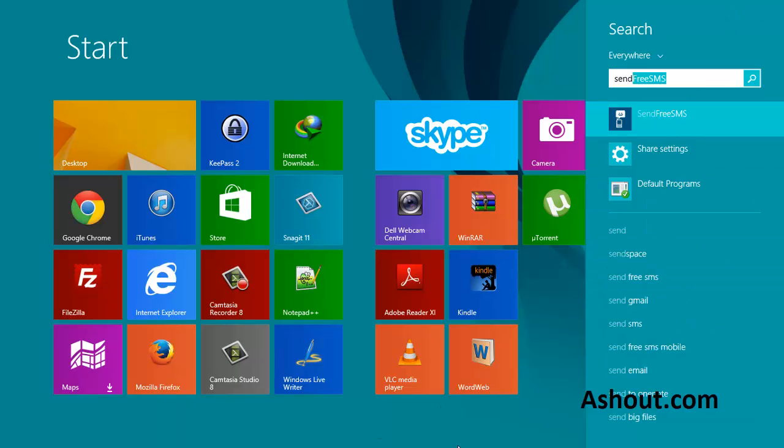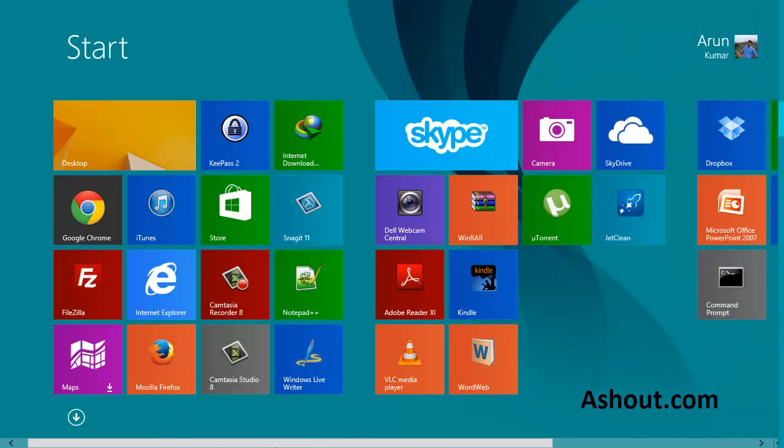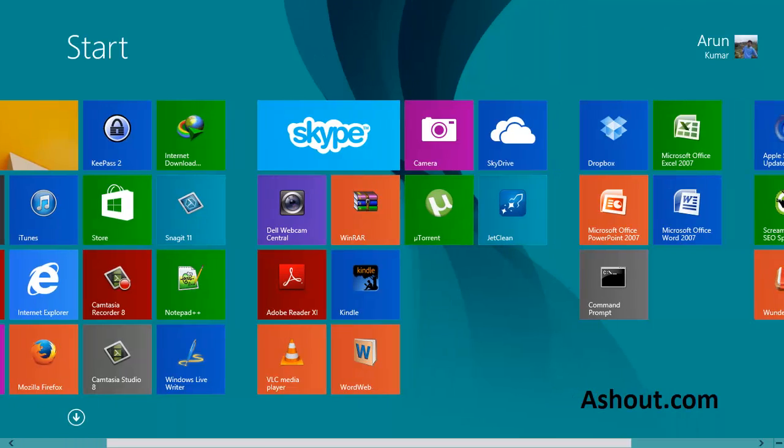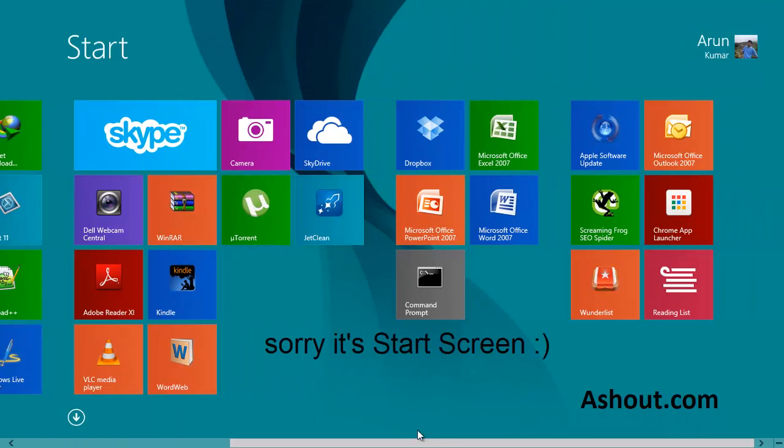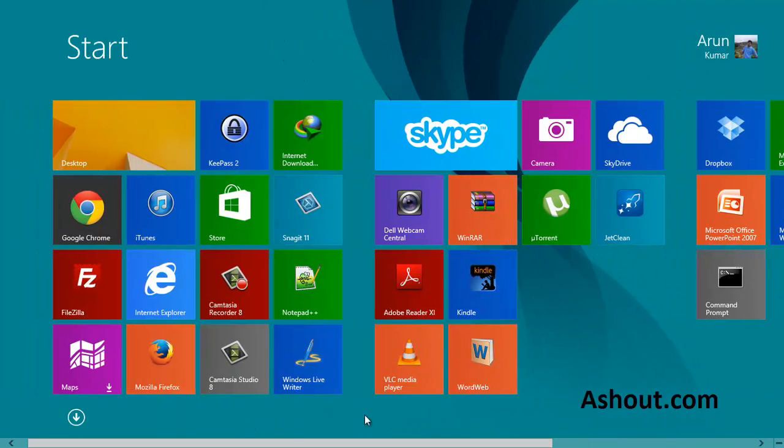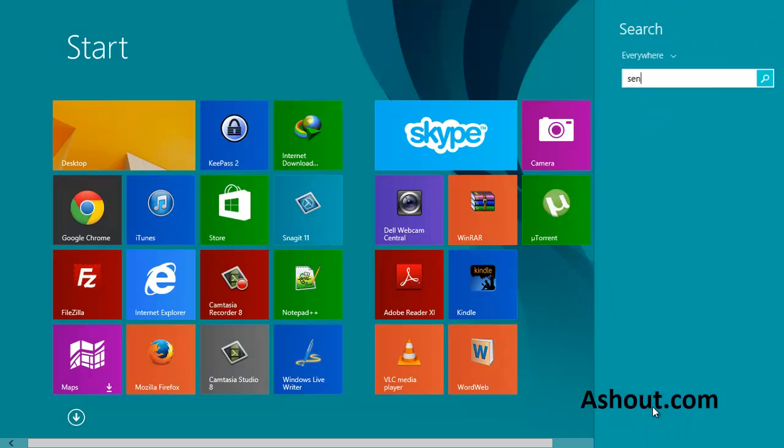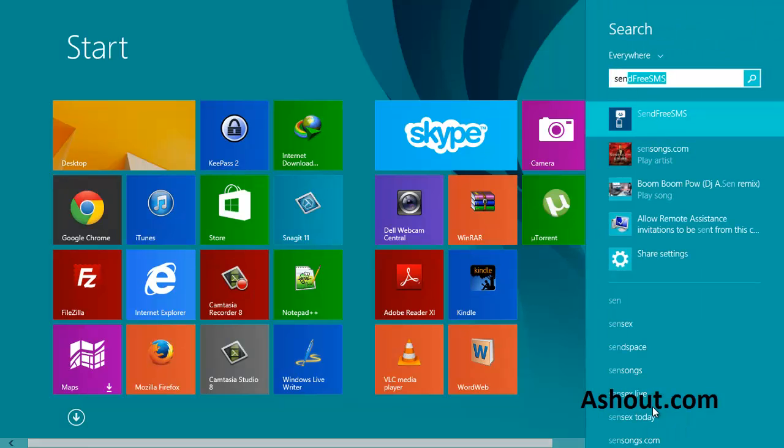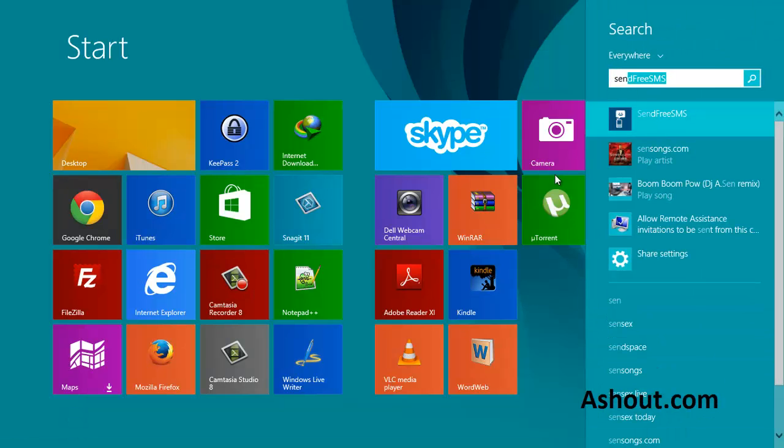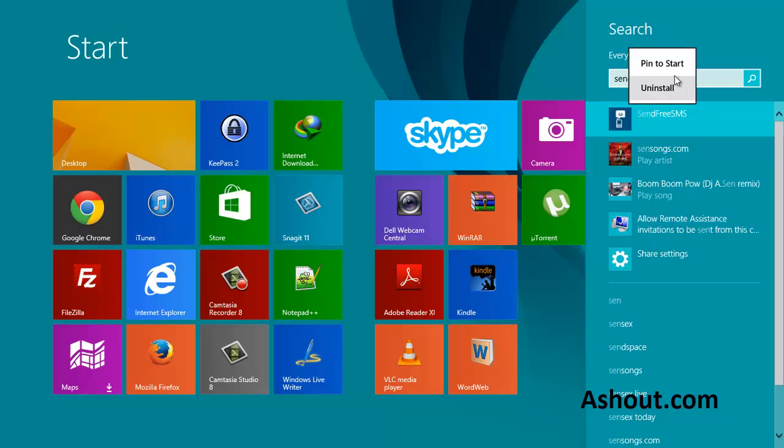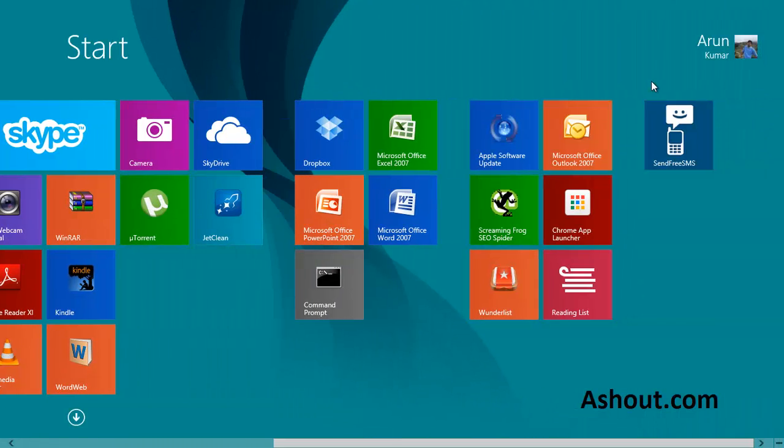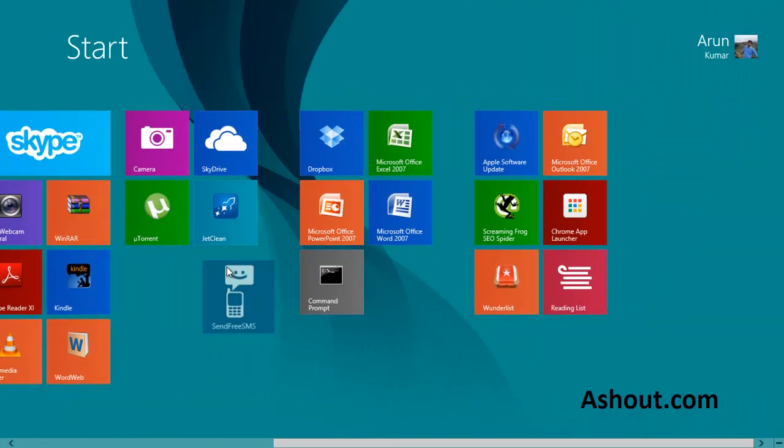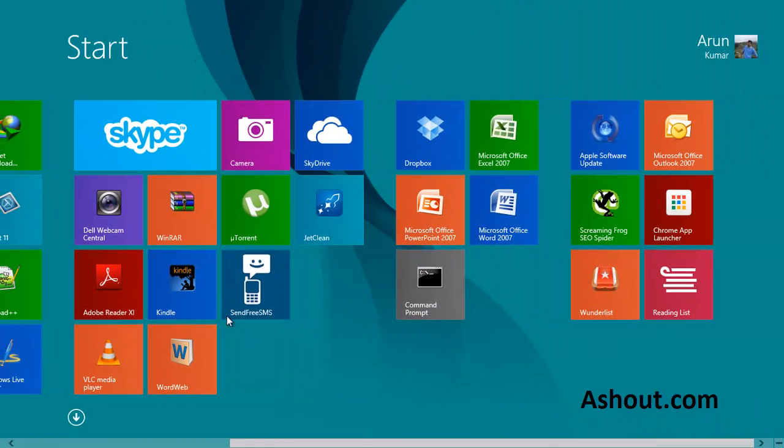As you can see, send free SMS is an application which is not available on my desktop screen. So if you know your app by name, just start typing in your start screen itself. And when the result appears, just right-click and choose pin to start. Once you've done that, you will find this app on your start screen.